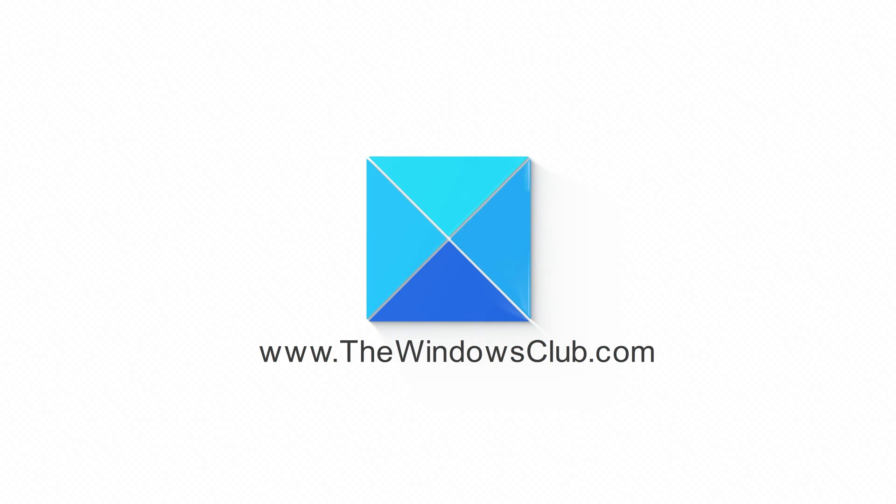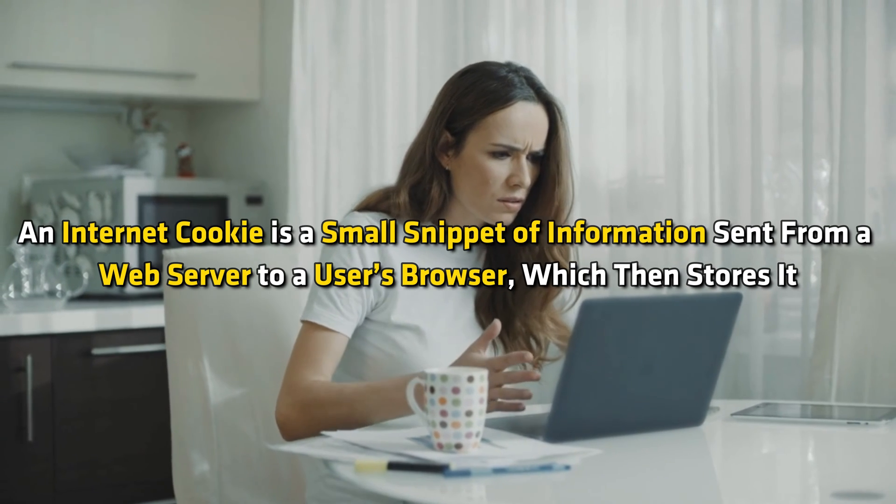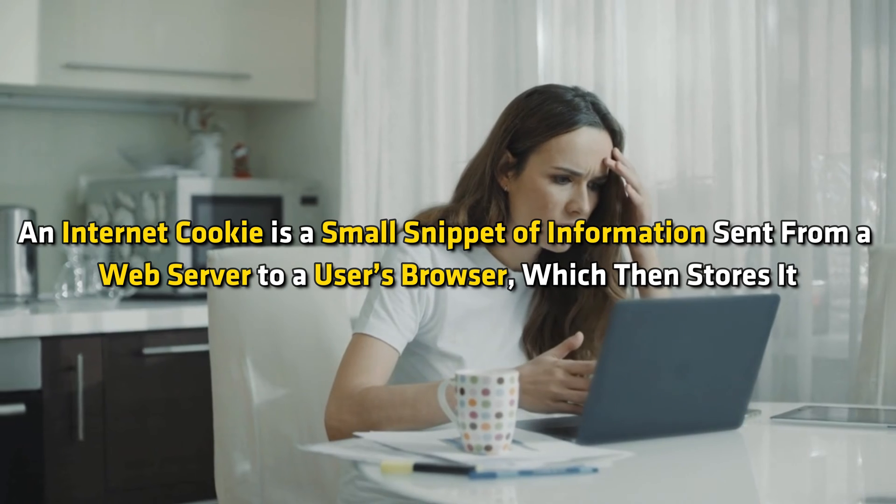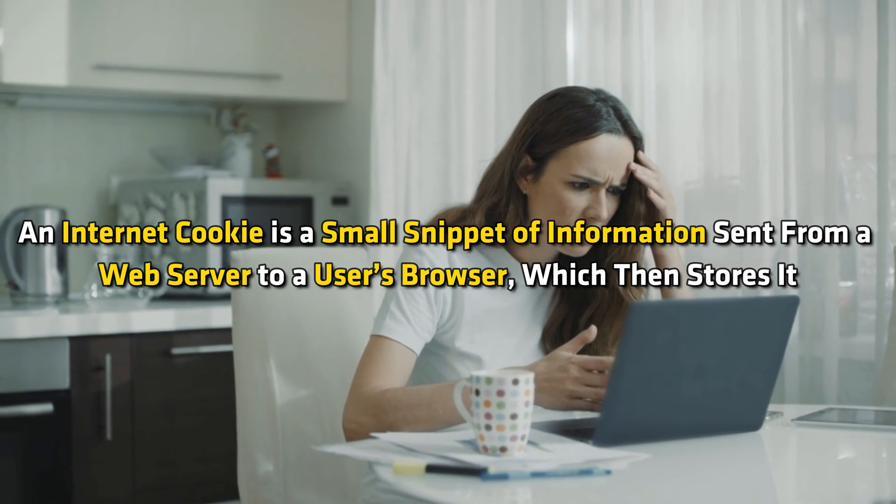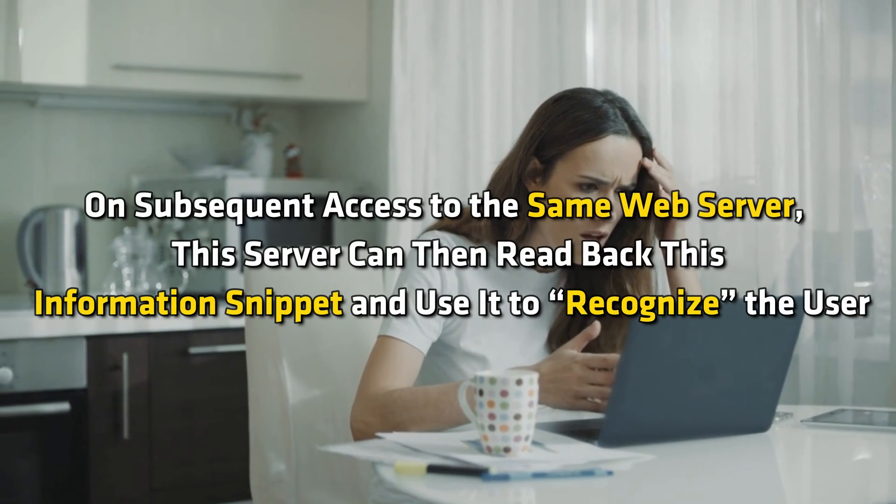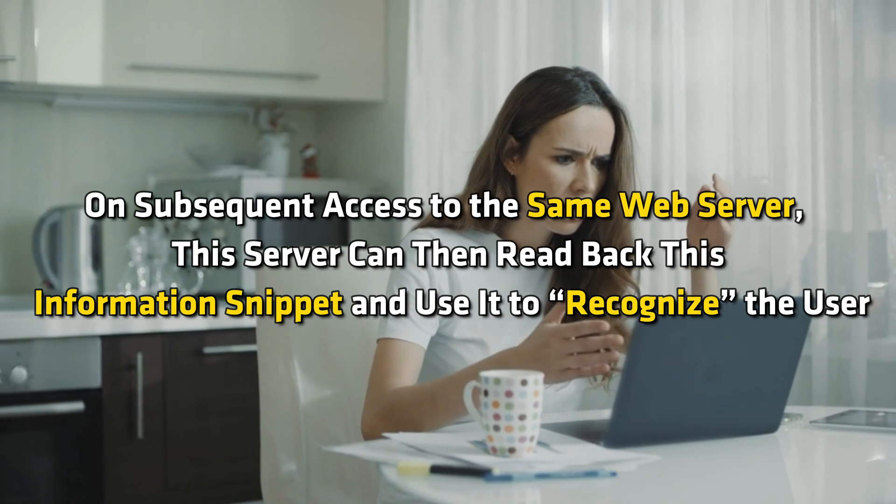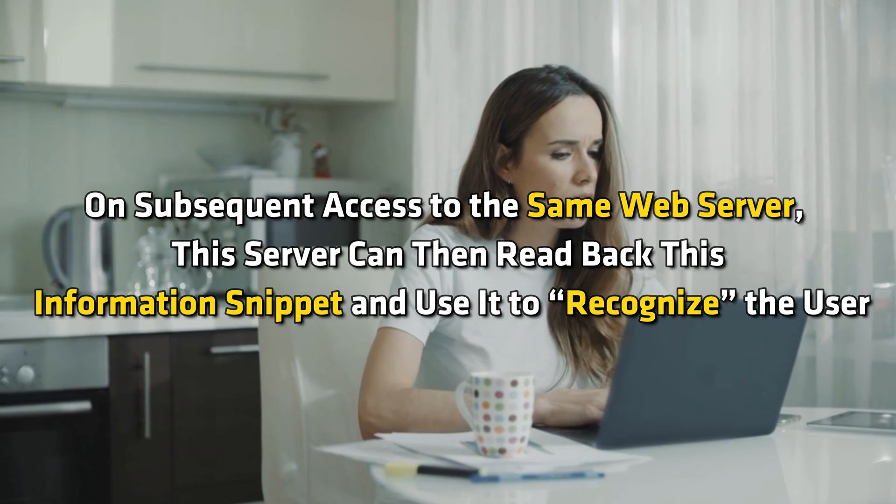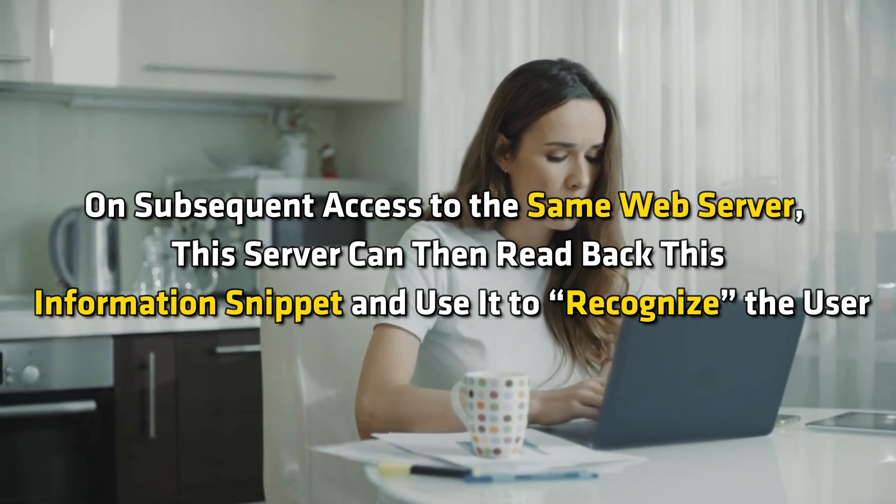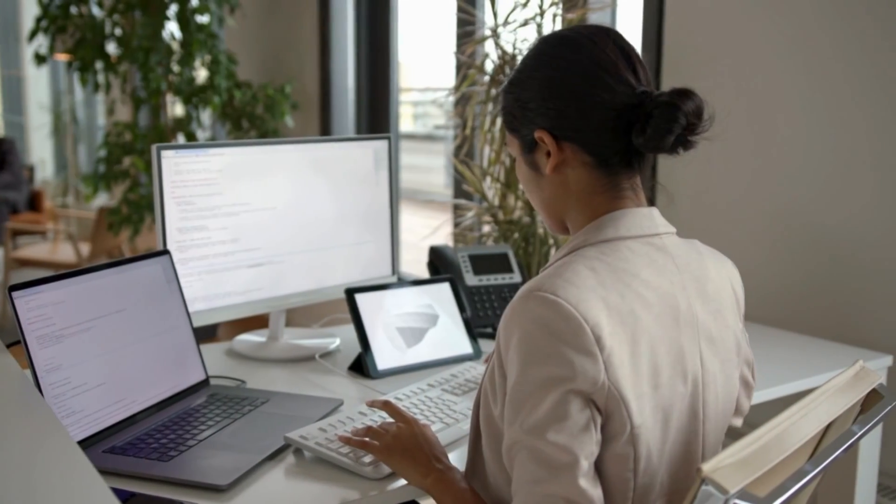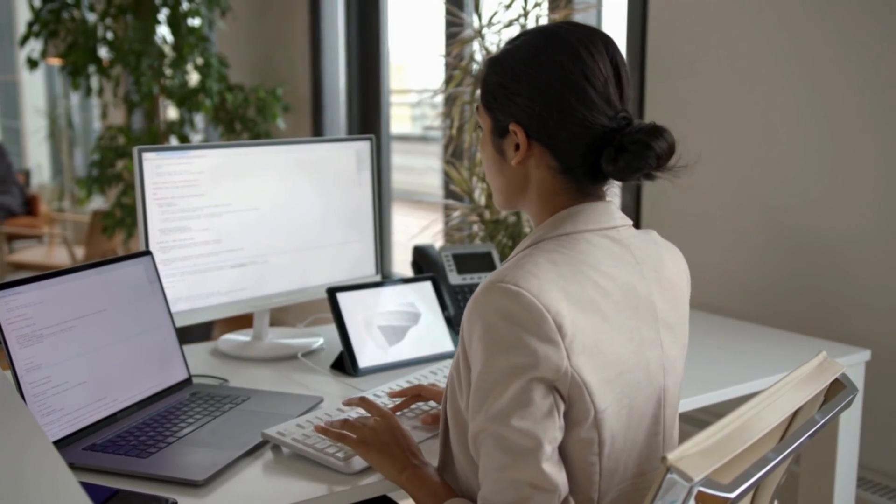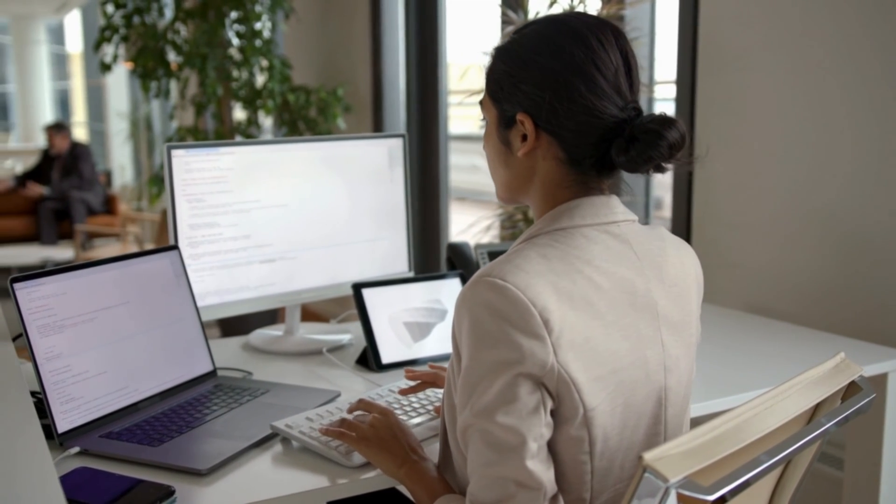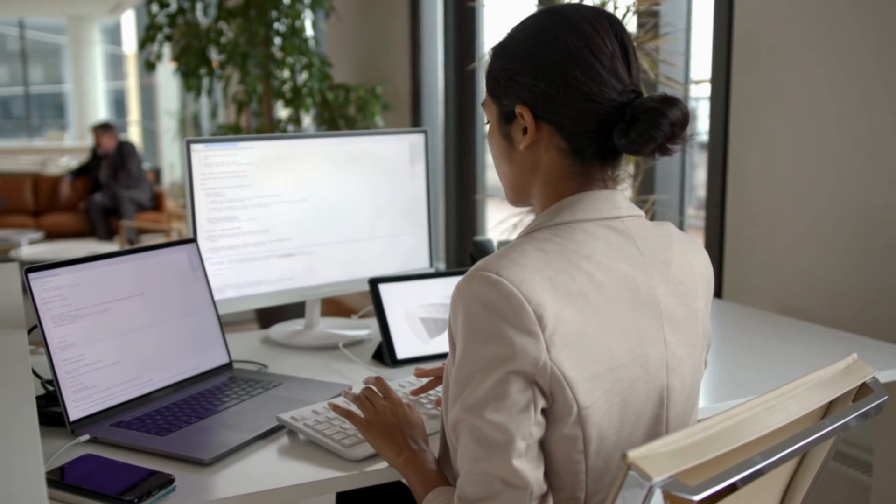This is the Windows Club. An Internet cookie is a small snippet of information sent from a web server to a user's browser, which then stores it. On subsequent access to the same web server, the server can read back this information and use it to recognize the user. While cookies are required for proper rendering of web pages, there are some cookies which you want to block for privacy concerns.